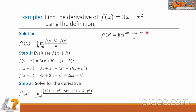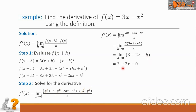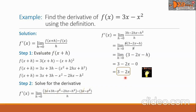Observe that the numerator has a common factor of h. Factoring it out, we get h times the quantity 3 minus 2x minus h, all over h. The h in the denominator cancels, leaving the limit of 3 minus 2x minus h as h approaches 0. Substituting 0 for h, we get 3 minus 2x minus 0, so the final answer is 3 minus 2x.